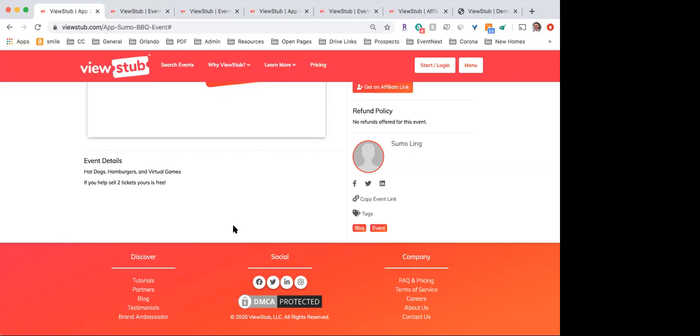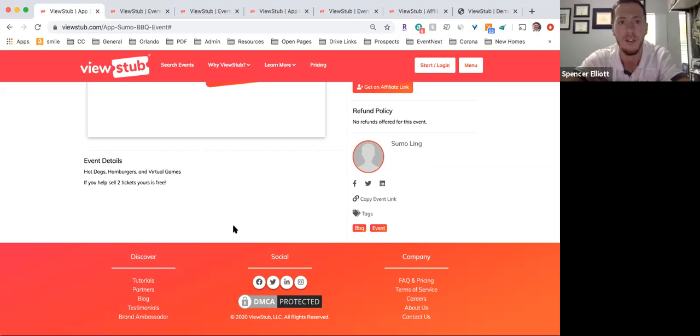Does the attendee have to create an account with ViewStub if they are purchasing a ticket from the embedded page? No, they would not.